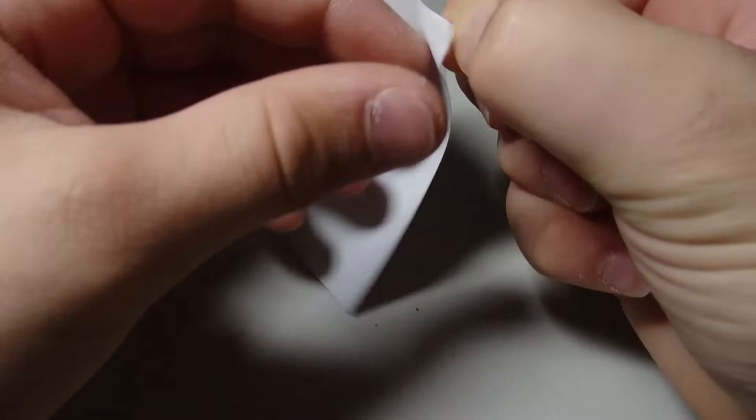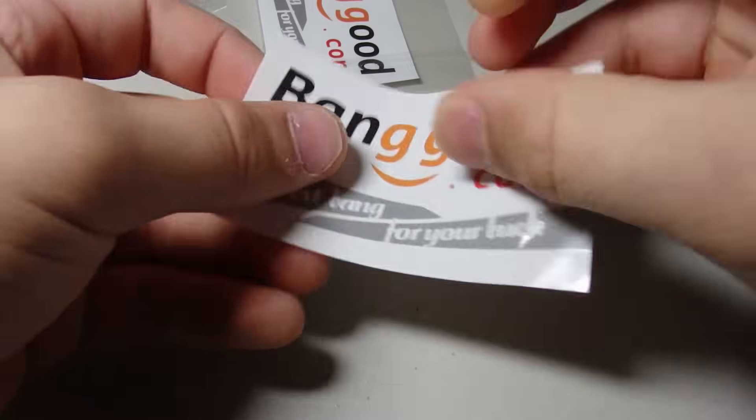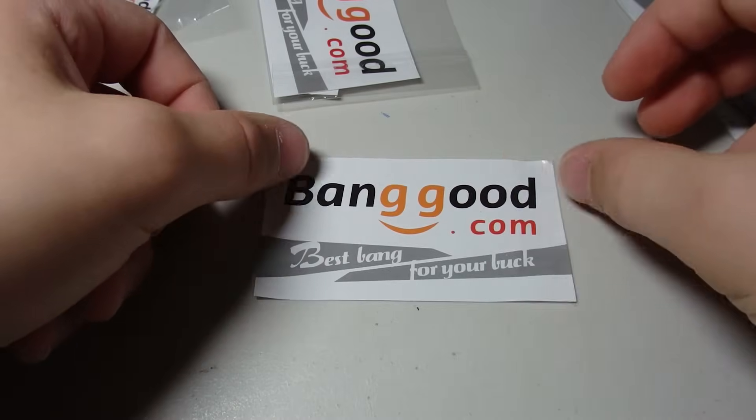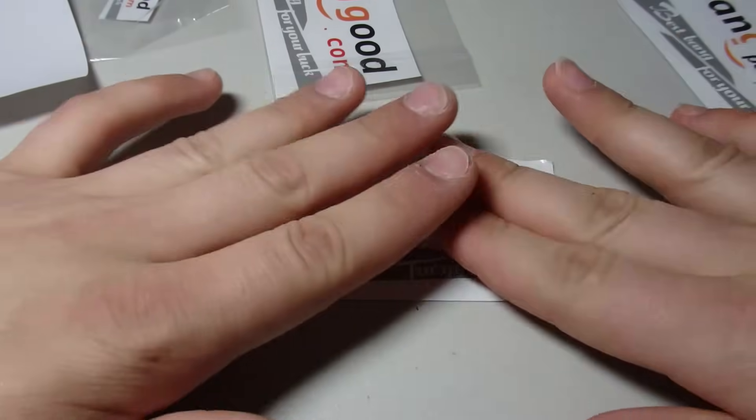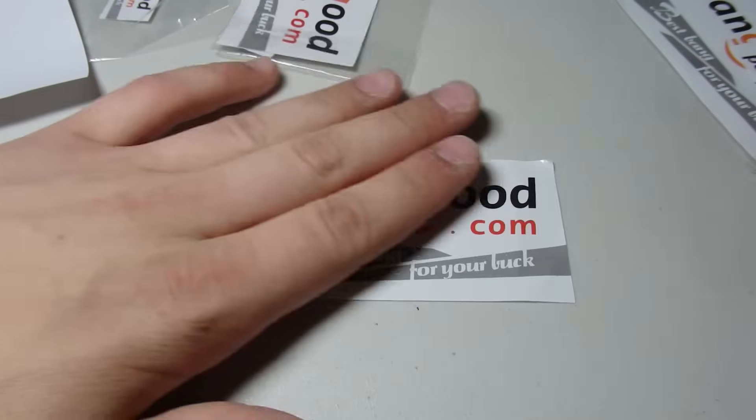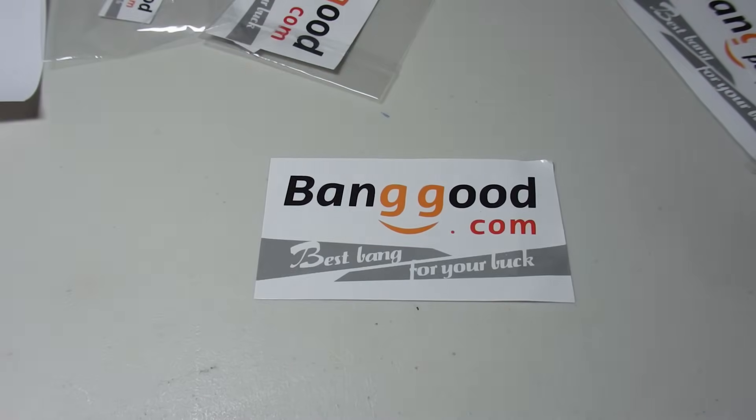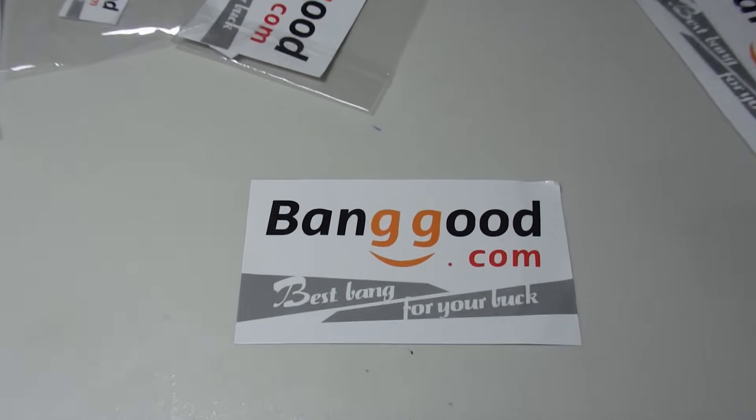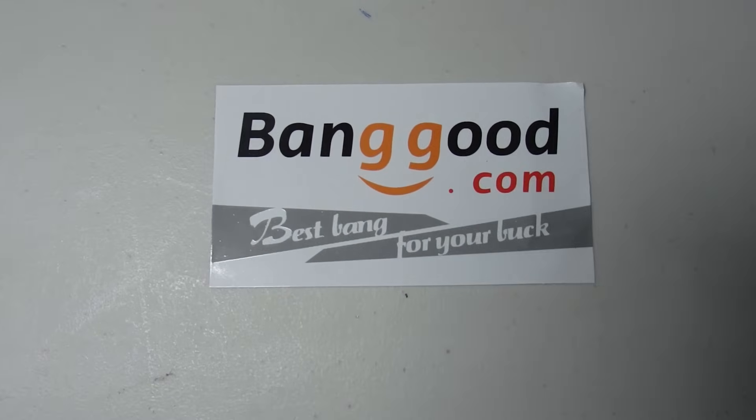Before we get right into the project, I'd like to give a massive shoutout to Banggood for supplying me with almost all of the parts for this project. Be sure to check the description for the links to all of the parts I used in this video and links to their website.